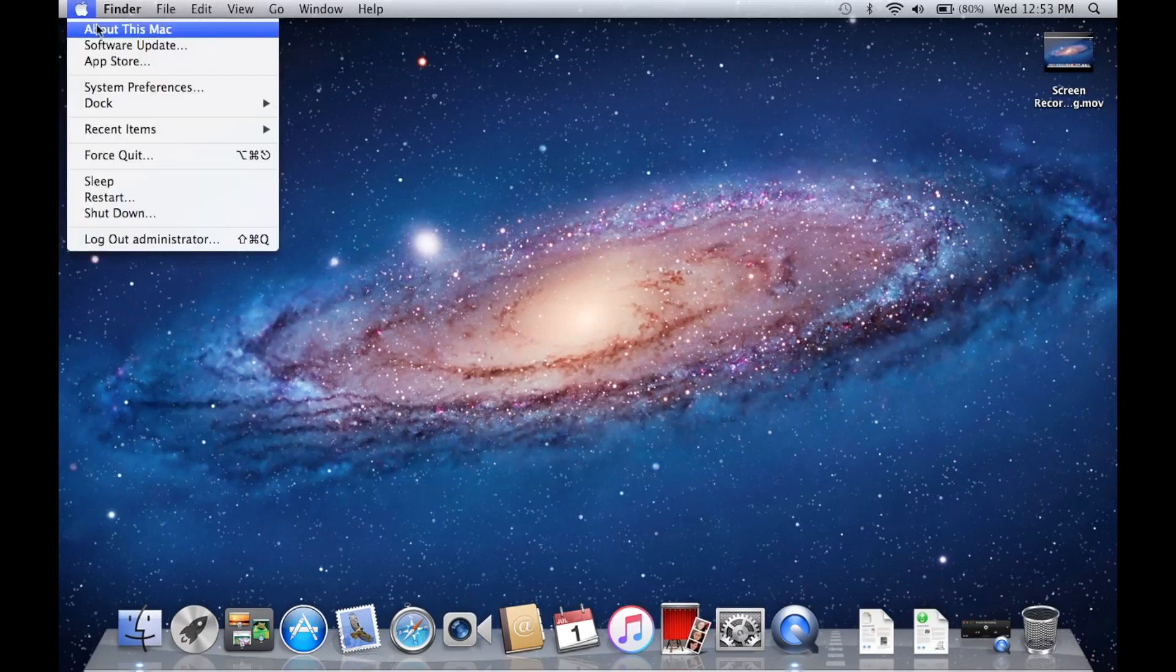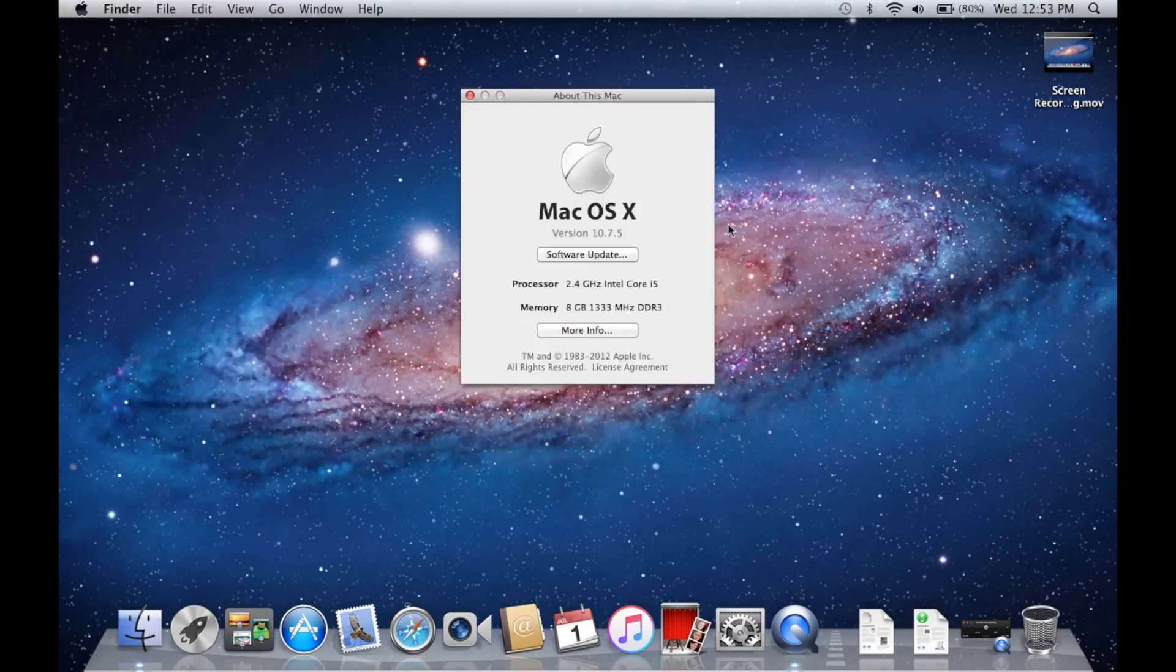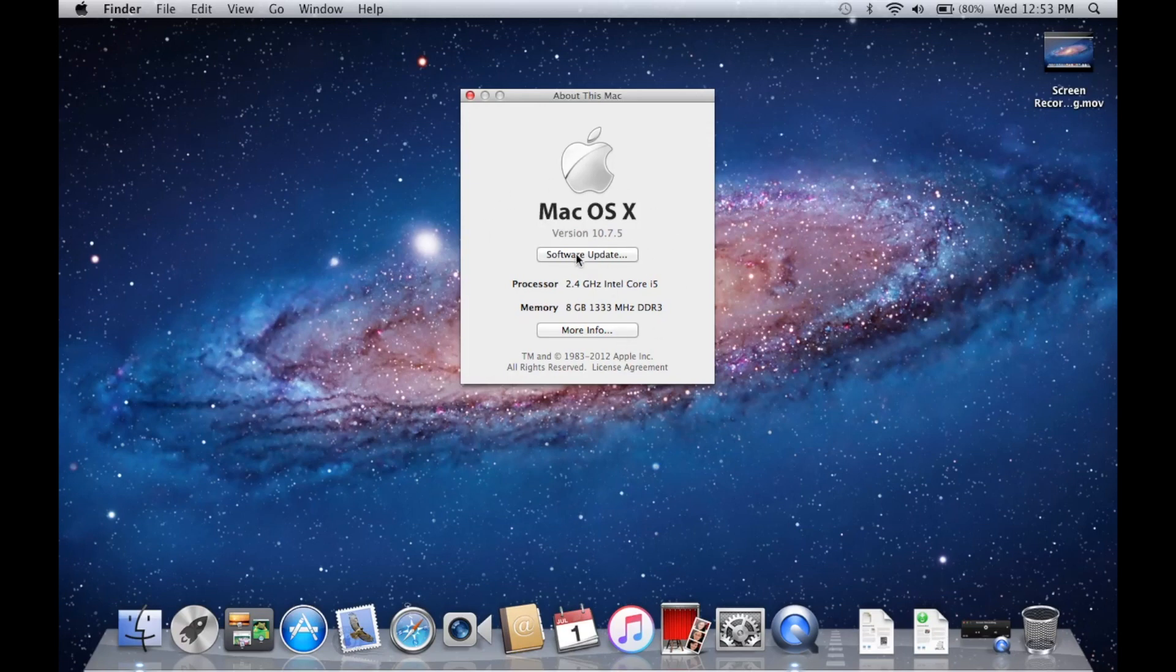We can go to About This Mac and you can see version 10.7.5 right there. This original computer actually came with four gigabytes of RAM instead of the eight that you see right here because I previously upgraded it.